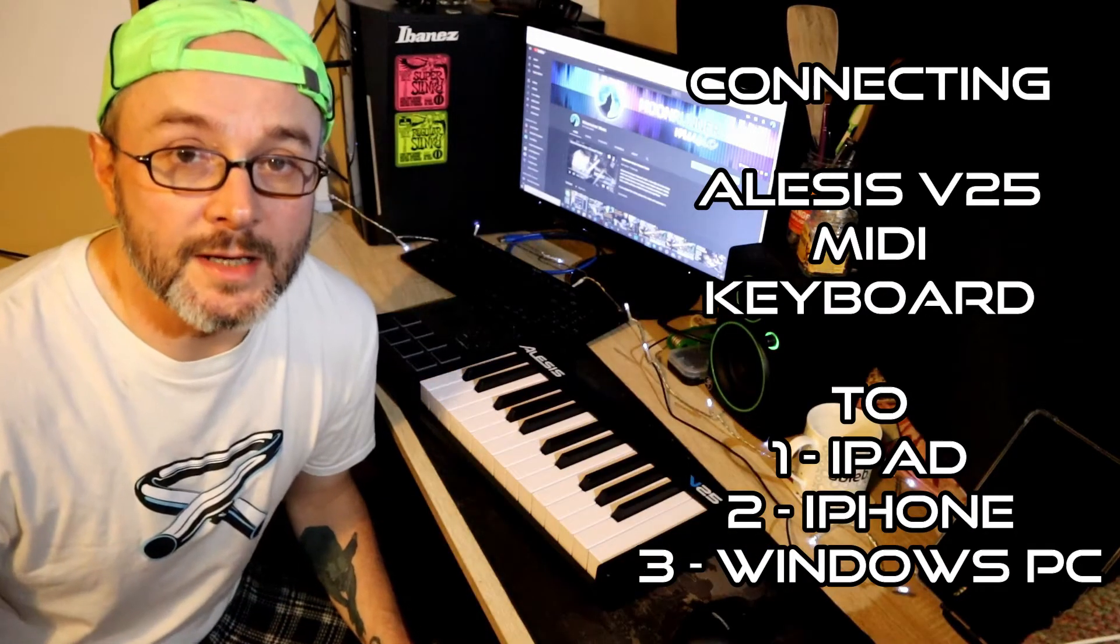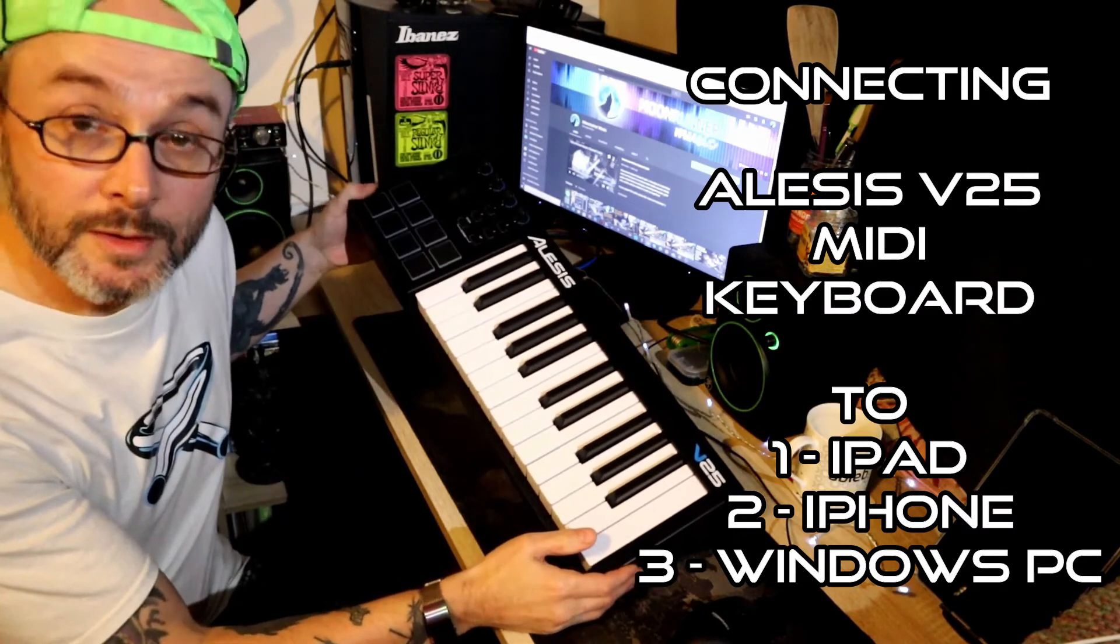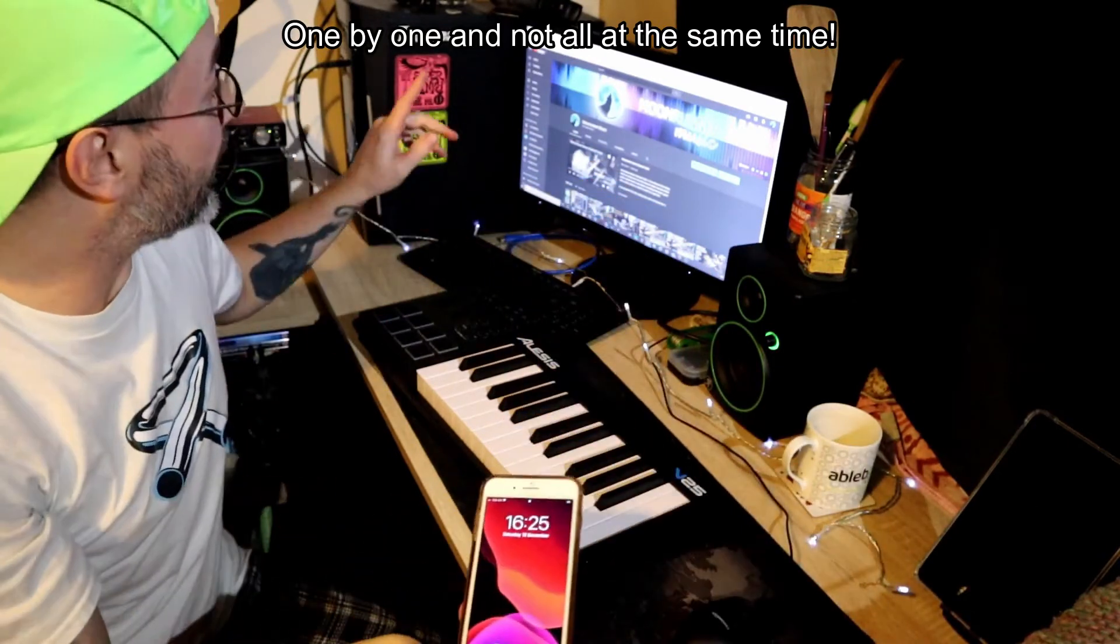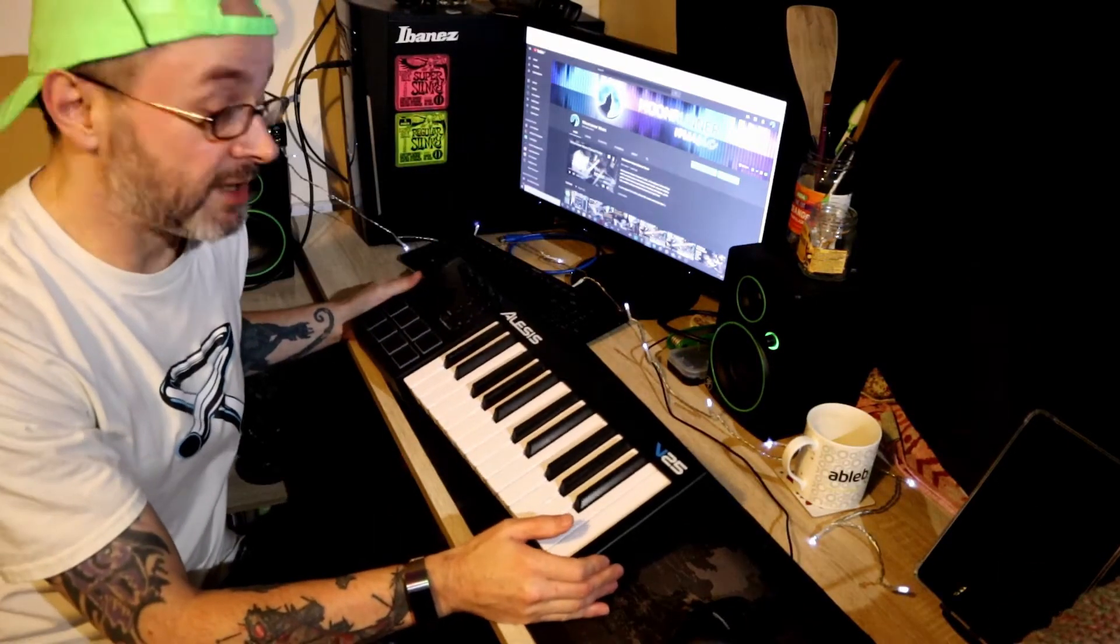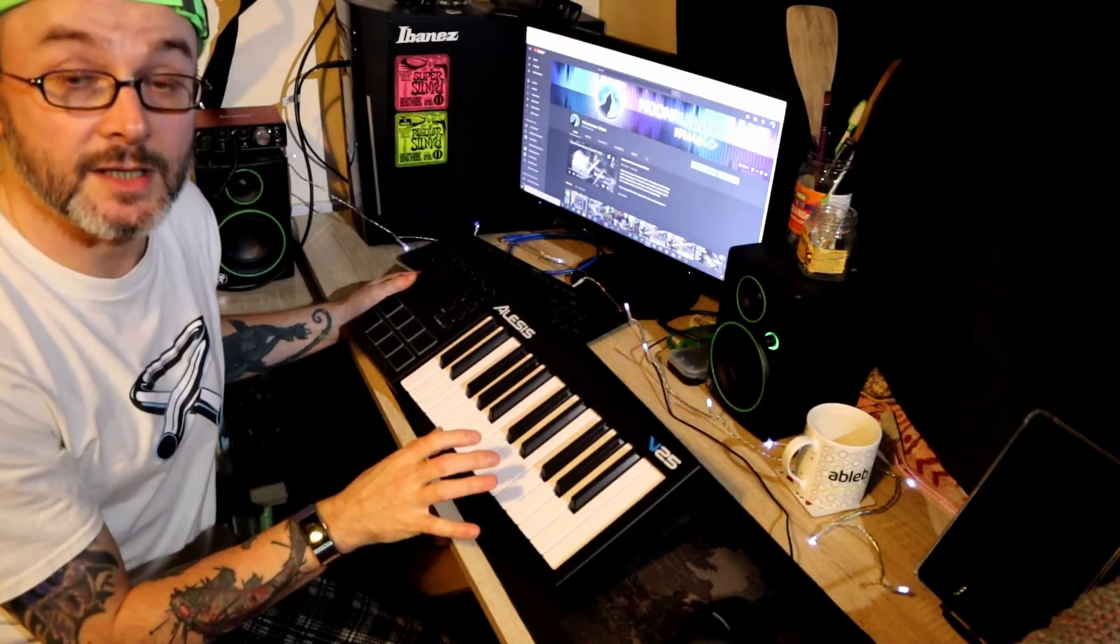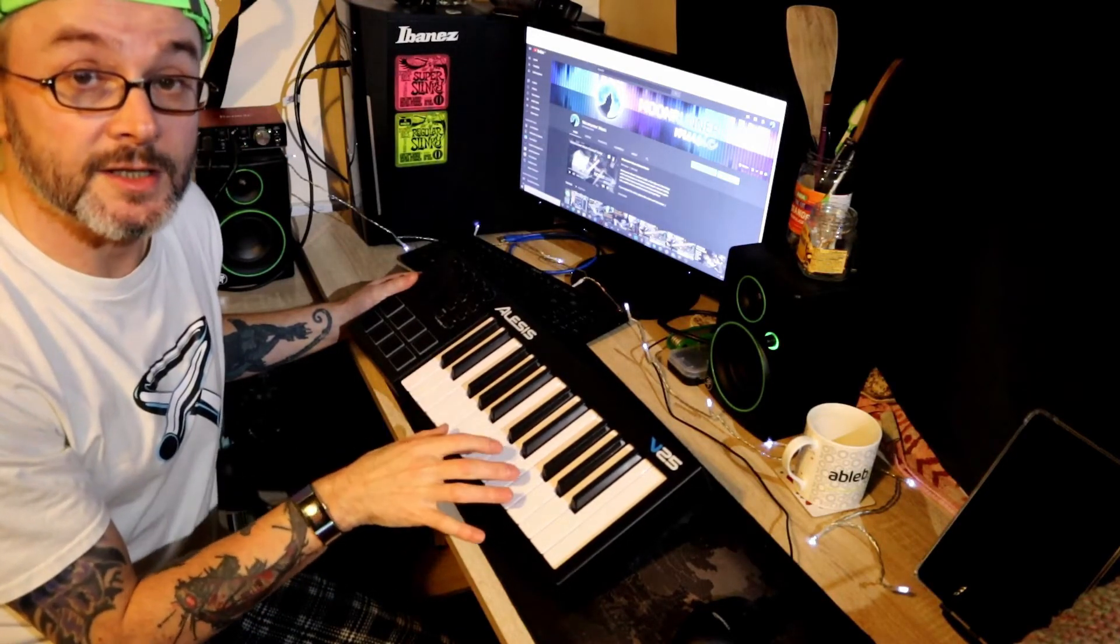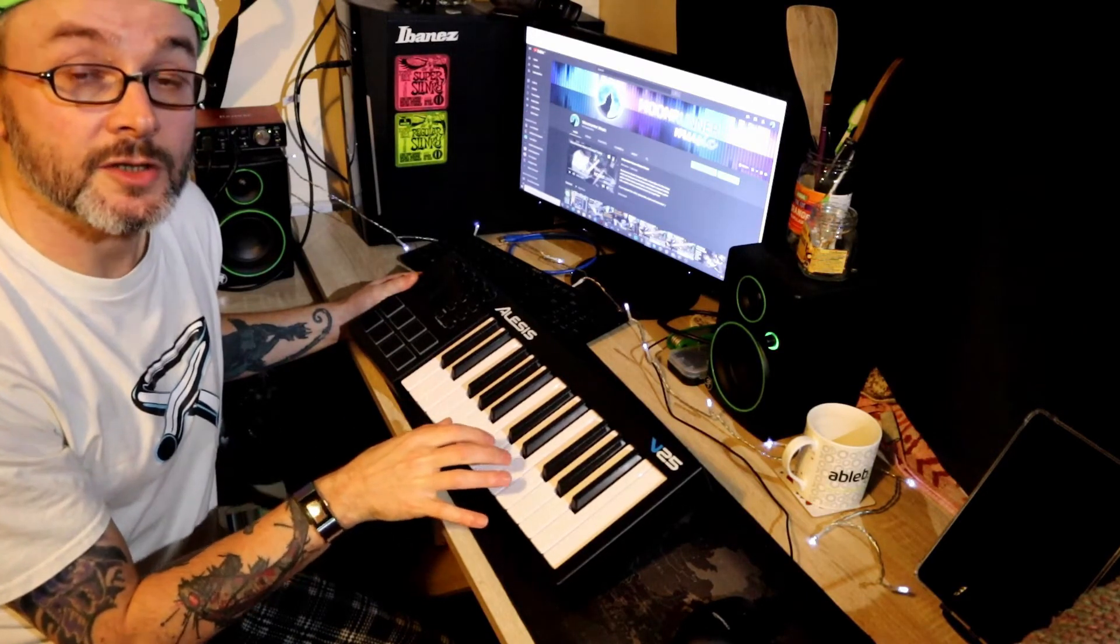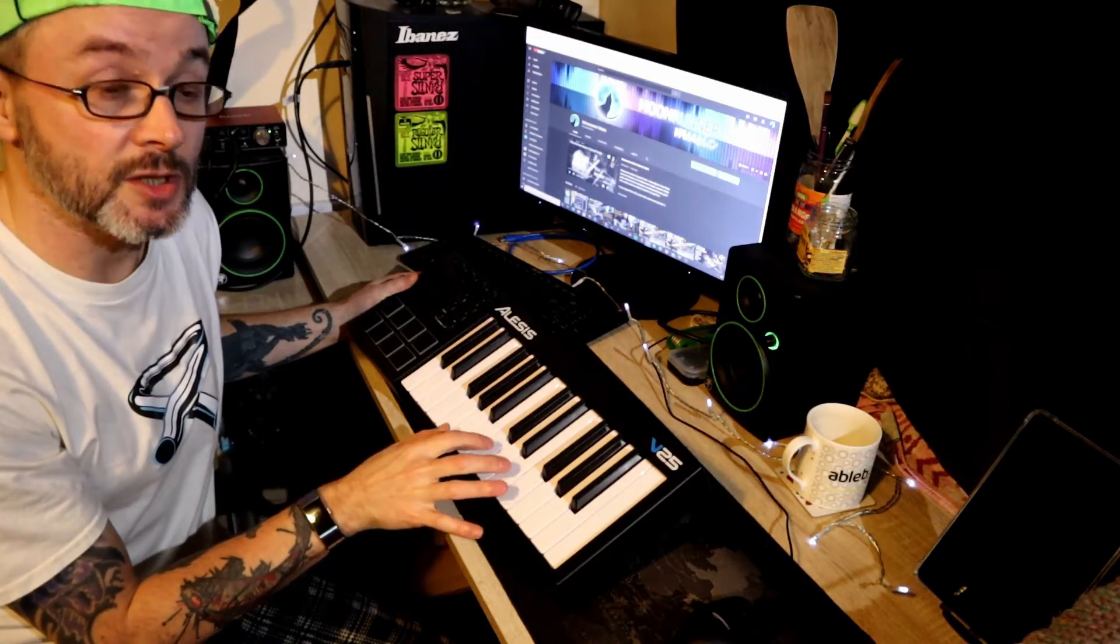Hello everybody, and today we're going to connect this MIDI keyboard into an iPad, an iPhone, and the computer. But mainly I'm doing this video to show my dad how to connect this MIDI keyboard into the iPad because he's got an iPad and you can use GarageBand to use the piano sounds in GarageBand.